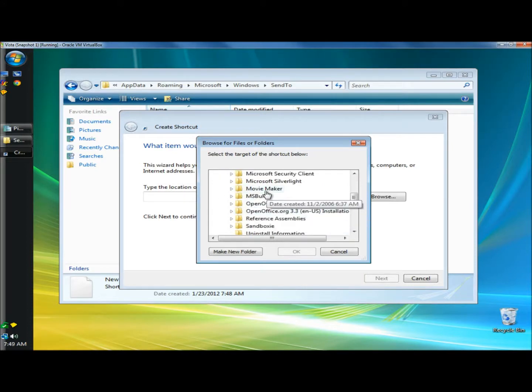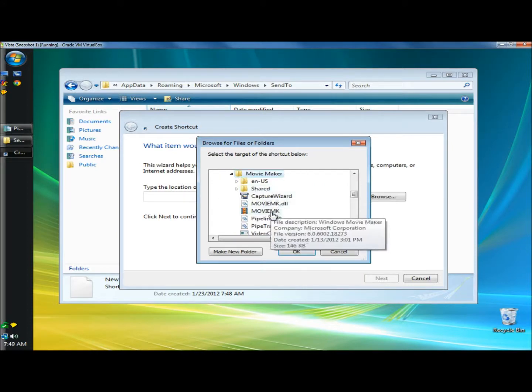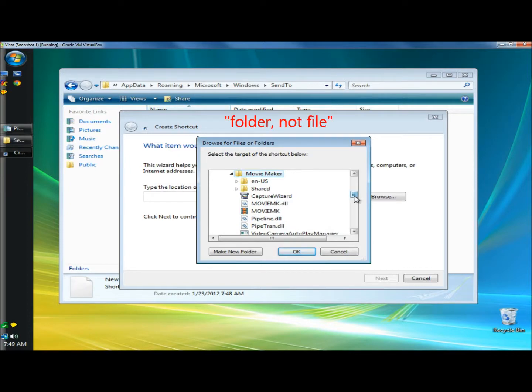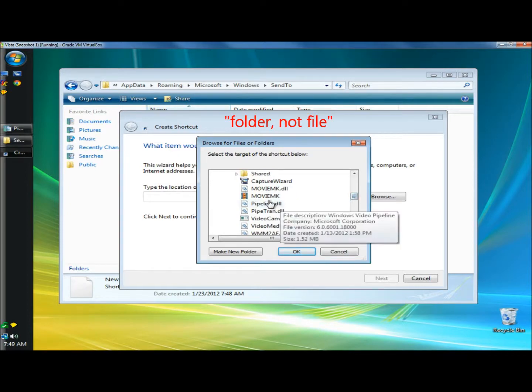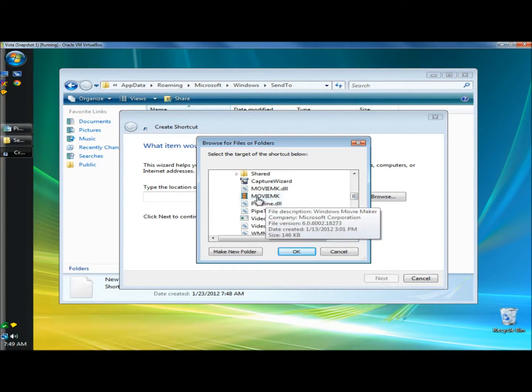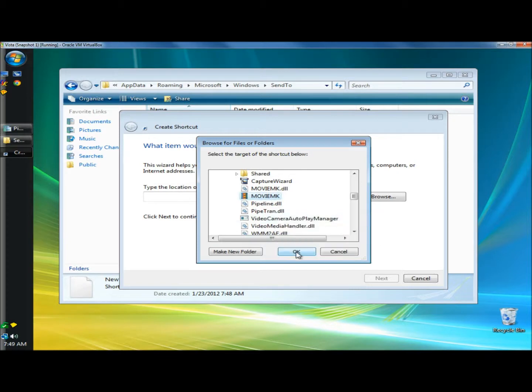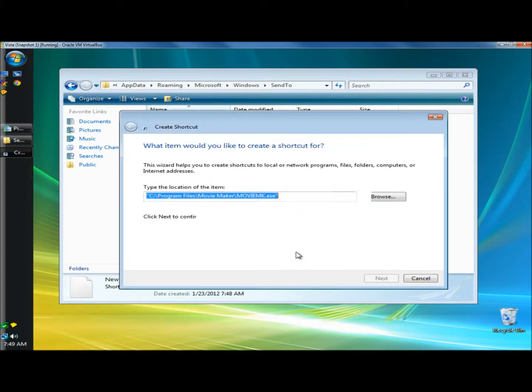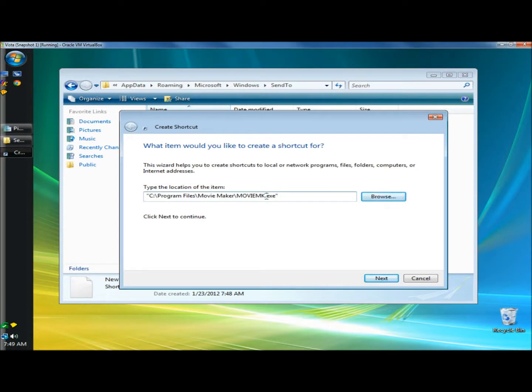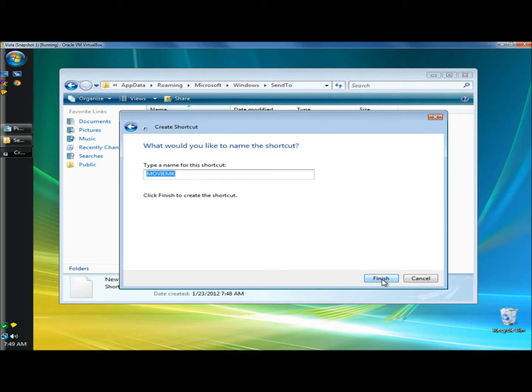I'm going to select movie maker, and then within the file I'm going to click on the movie MK and click OK. When you see it come up here it has the executable extension. That's what we want to see. I'm going to click next. You can name the shortcut whatever you'd like. I'm going to name this movie maker and click finish.